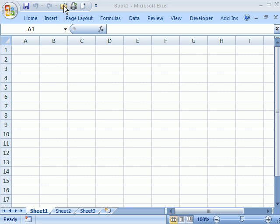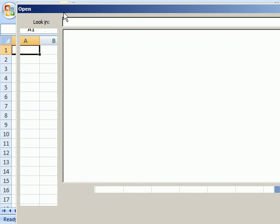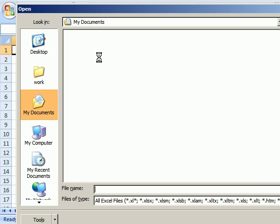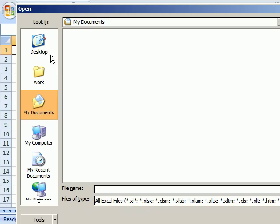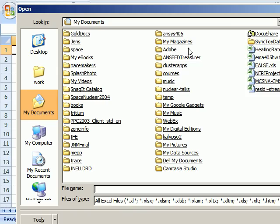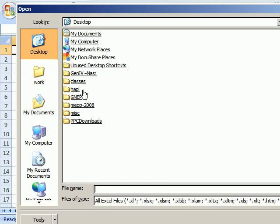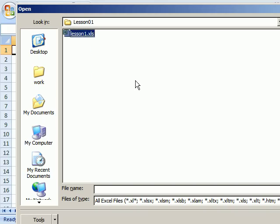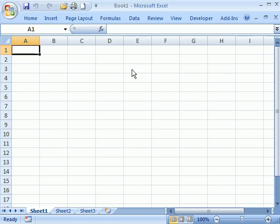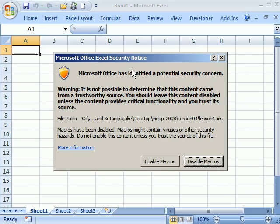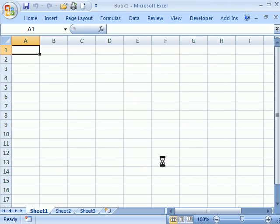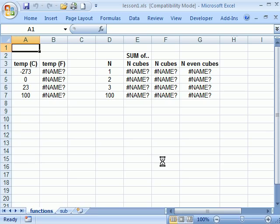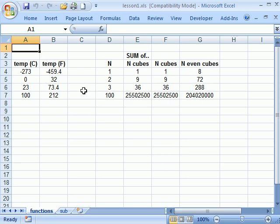So first I want to open up the sheet, if I can find it. Okay, so I get this warning that says there's macros in here and asks me if I want to enable them or not. So I enable these and you can see it runs.